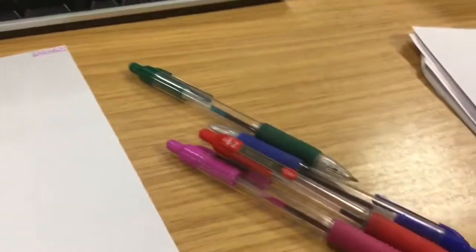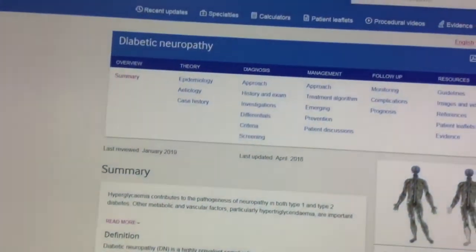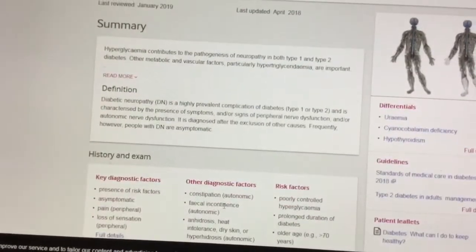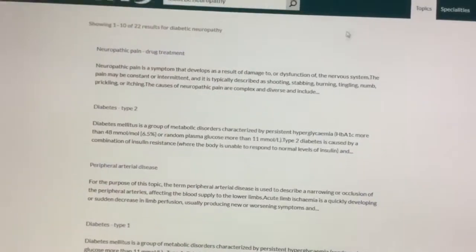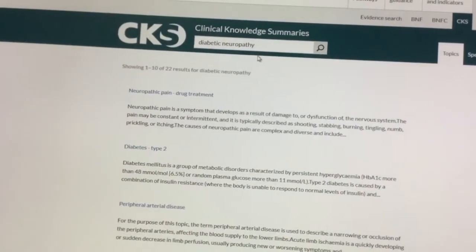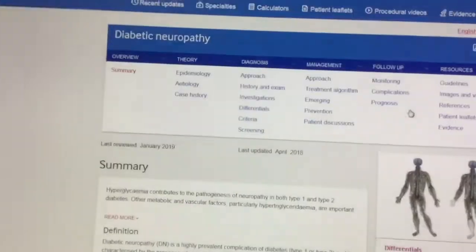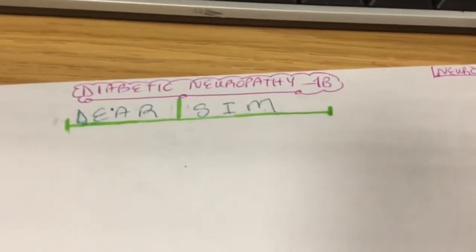I'm using my trusty colored pens that I got from Tesco and some plain white paper, also from Tesco. I'm getting my information today on diabetic neuropathy and using the BMJ website, which is my second-line resource, because my first-line NICE CKS did not have any information on diabetic neuropathy, so I went to my backup, which is BMJ.